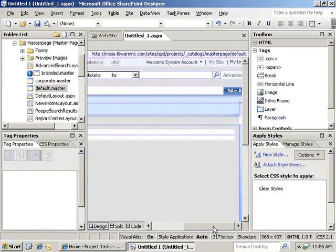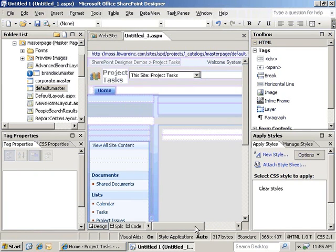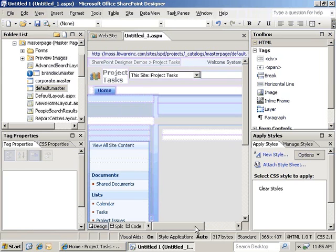As you can see, this gives you a blank ASPX page that you can use to customize however you'd like.